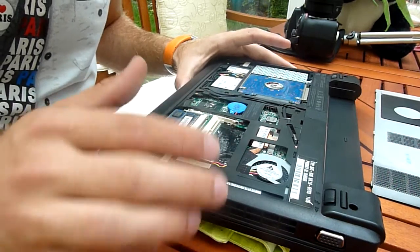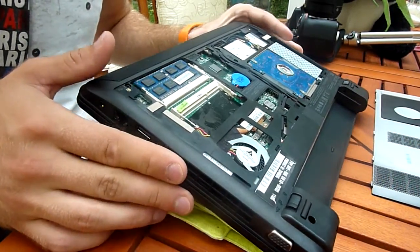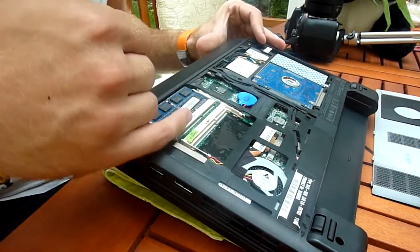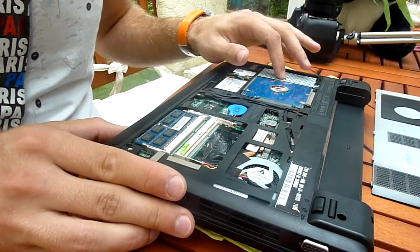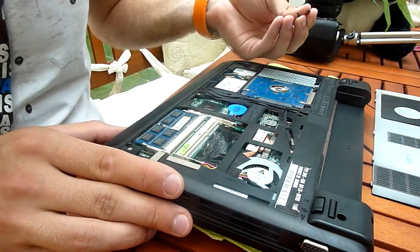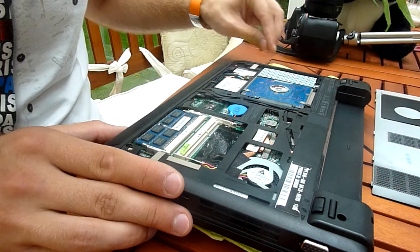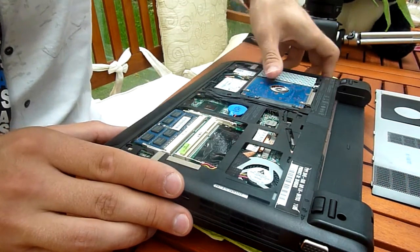You can upgrade up to 8GB here. As you can see, we have two DDR3 slots, and the hard drive has two more screws that you have to take out here in the back two corners.